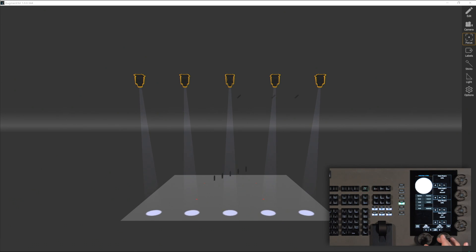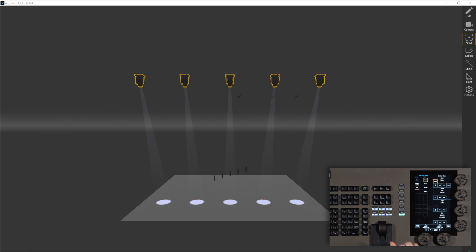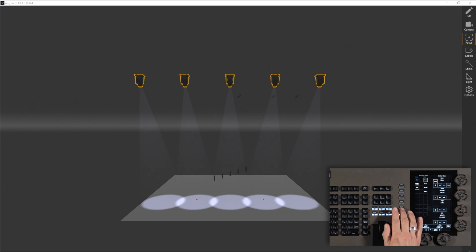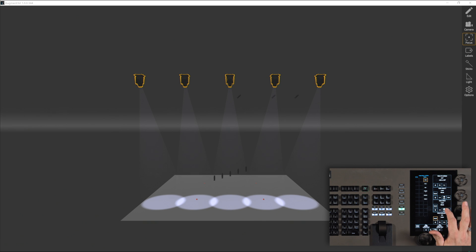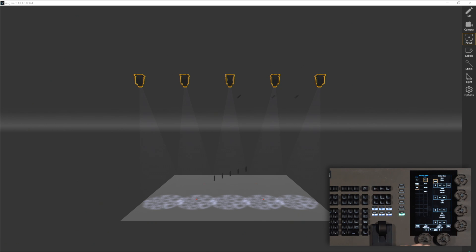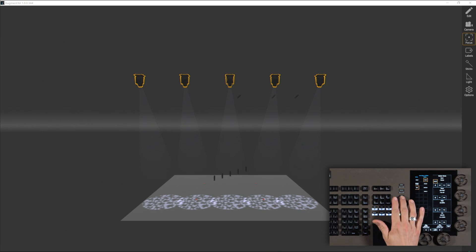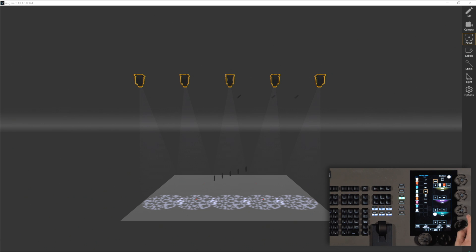I can tilt those up on stage. We'll zoom those out a bit. Drop in a gobo. Sharpen that up. And maybe we add some cyan.